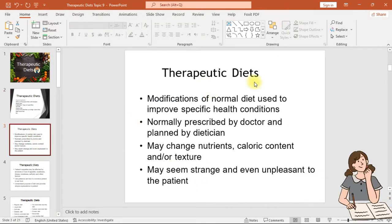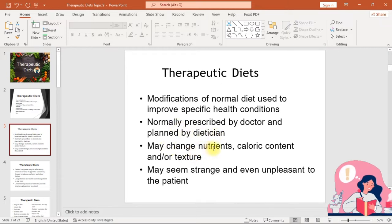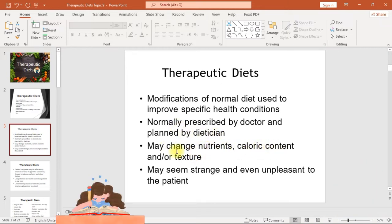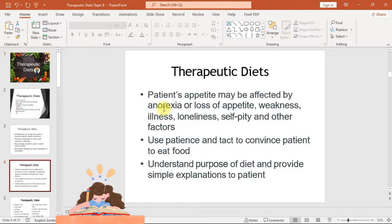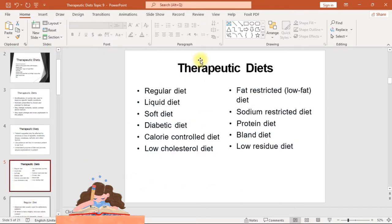Therapeutic diets are modifications of a normal diet used to improve specific health conditions. They are normally prescribed by a doctor and planned by a dietitian, and may change nutrients, caloric content, and/or texture. They may seem strange or unpleasant to patients, whose appetite may be affected by anorexia, weakness, illness, loneliness, or self-pity. Use patience and tact to convince the patient to eat, understand the purpose of the diet, and provide simple explanations.